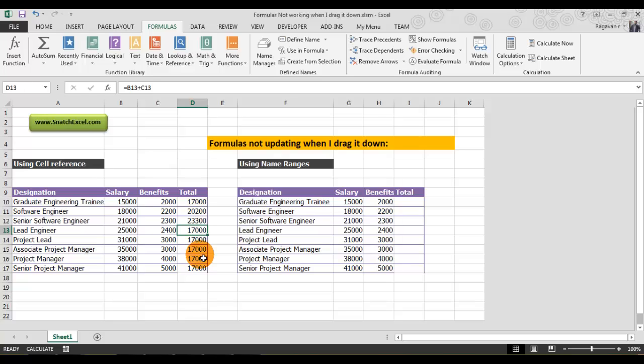You need to remember this is not a major Excel glitch. The thing is, some of the settings on the formula calculation have been changed.